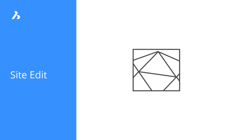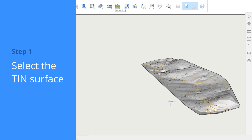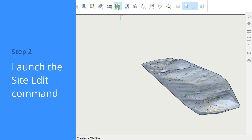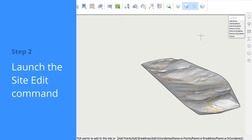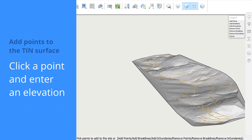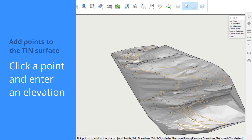Use the Site Edit tool to add and remove points, break lines, and boundaries to a topo surface. Select the tinned surface you want to edit and start the Site Edit command, either from the BIM toolbar or by typing Site Edit in the command line.